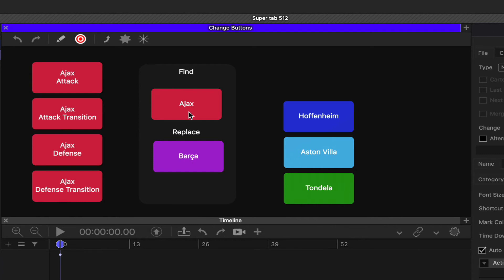I click on Ajax and it searches for anything with Ajax and the same color button, and it changes those to Barca because Barca is the closest.